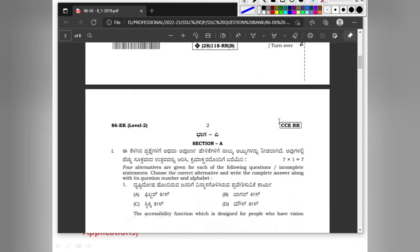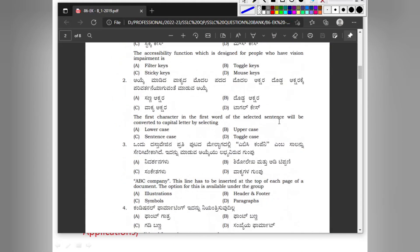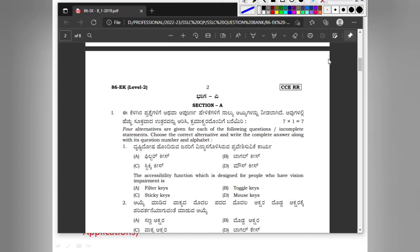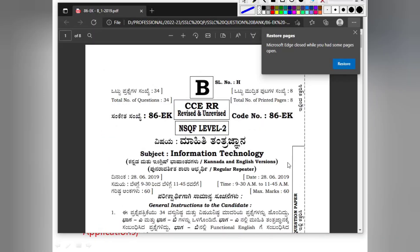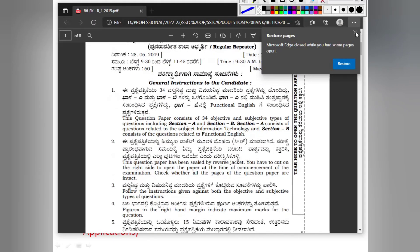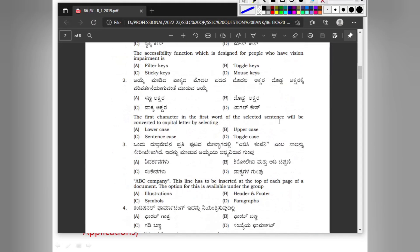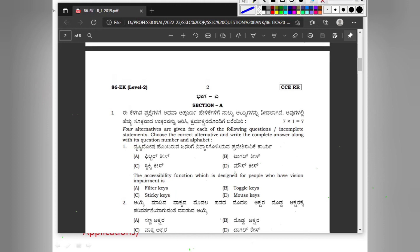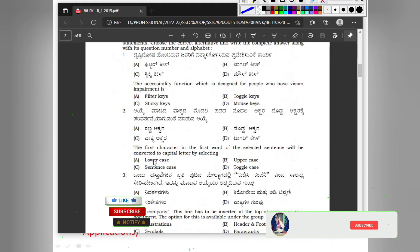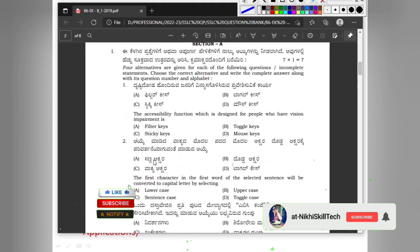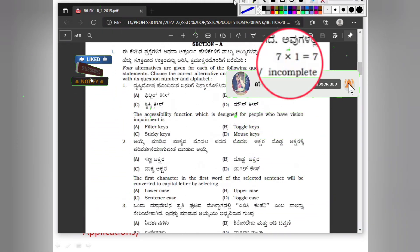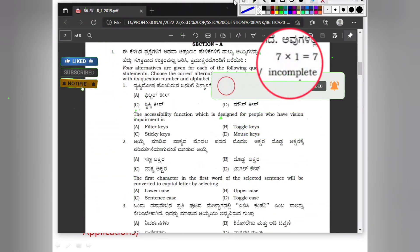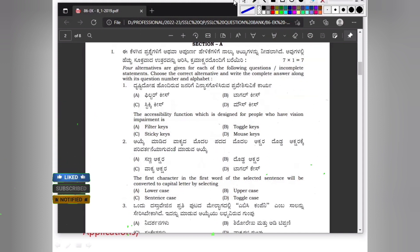As you can see here, I have the IT question paper of the 2019 year examination. Part A of the first main section includes multiple choice questions for 7 marks with 7 questions, where each carries one mark. Let us solve it.